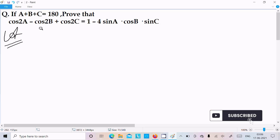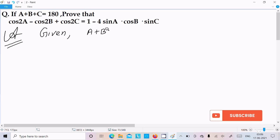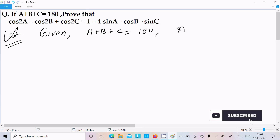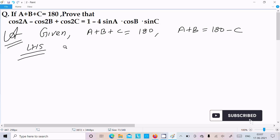So here first I am going to write the given. Given is a plus b plus c equal to 180 degrees. Or we can write a plus b equal to 180 minus c. Thereafter let's take the LHS, left hand side.